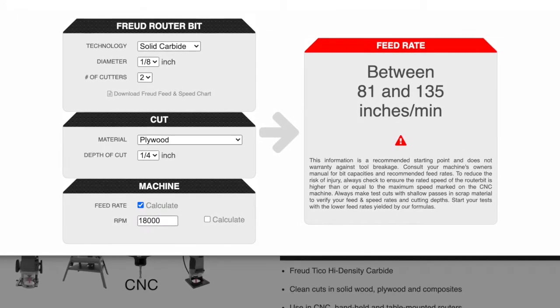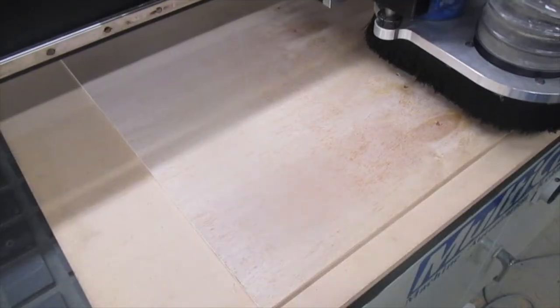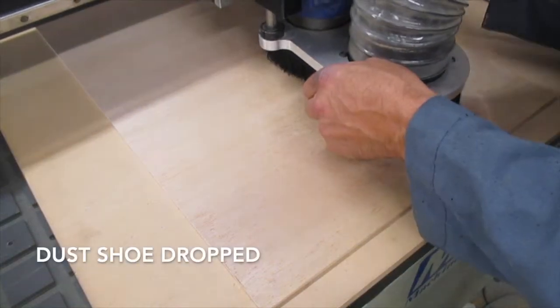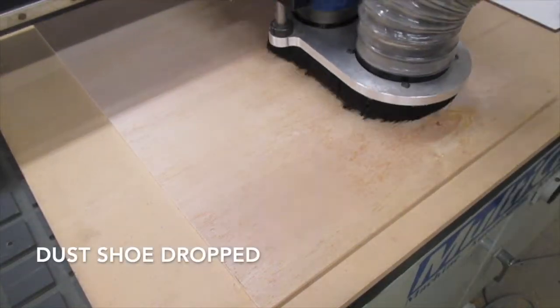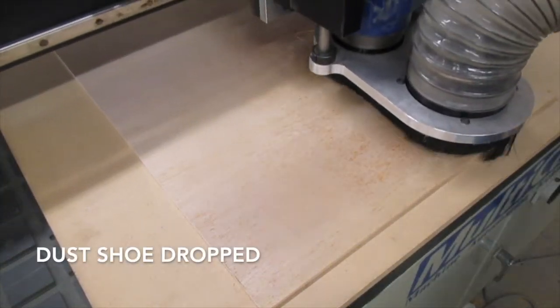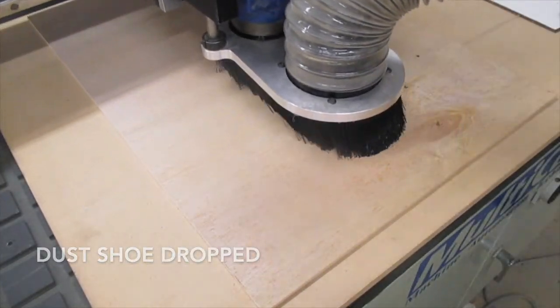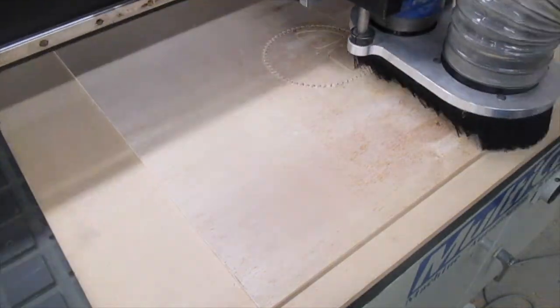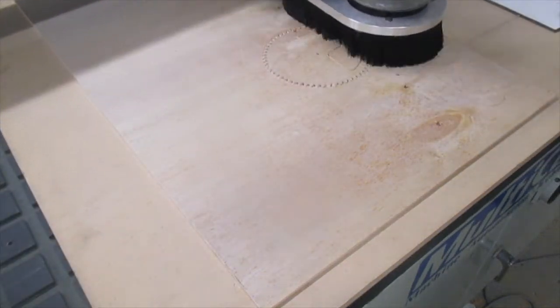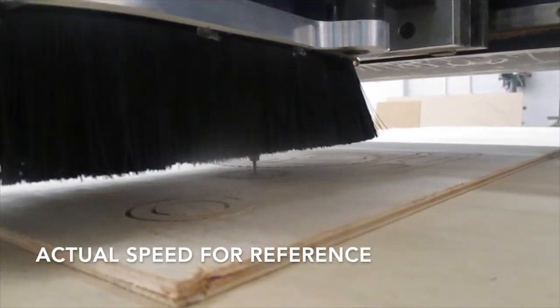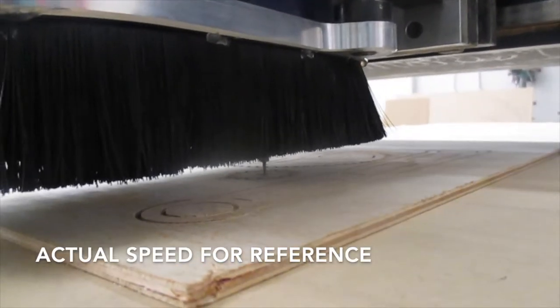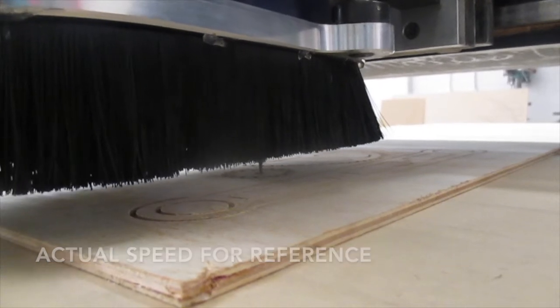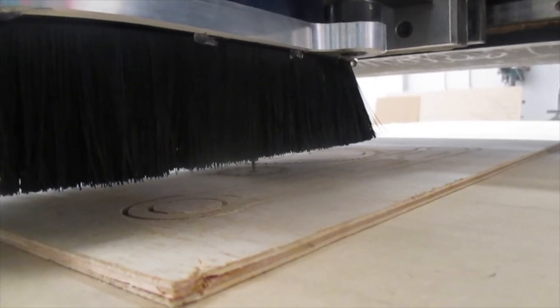I haven't done a lot of routing with this machine using small end mills, but this end mill worked out fantastic, which means the spindle is running very true. Otherwise, it would have broken off very quickly.